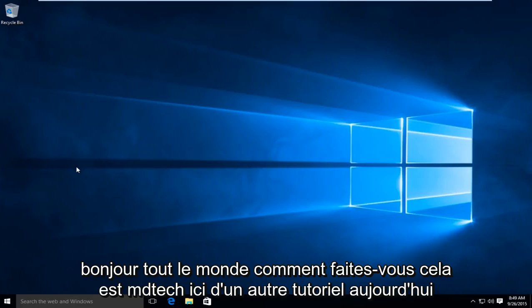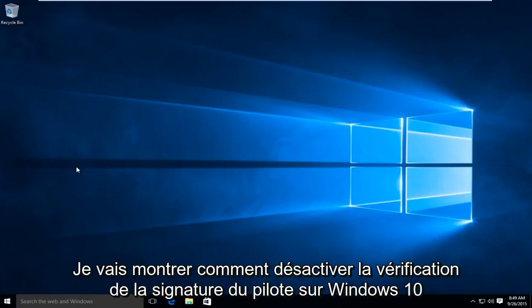Hello everyone, how are you doing? This is MD Tech here with another tutorial. Today I'll be showing how to disable driver signature verification on Windows 10.